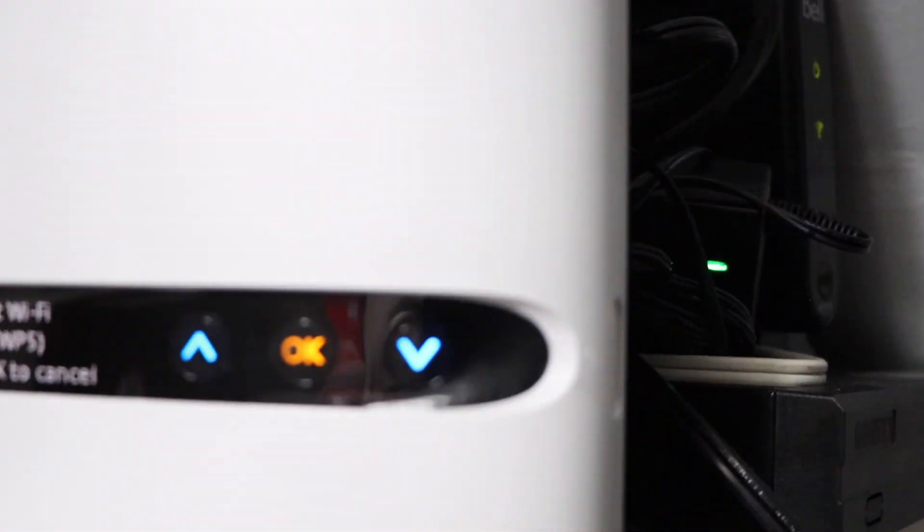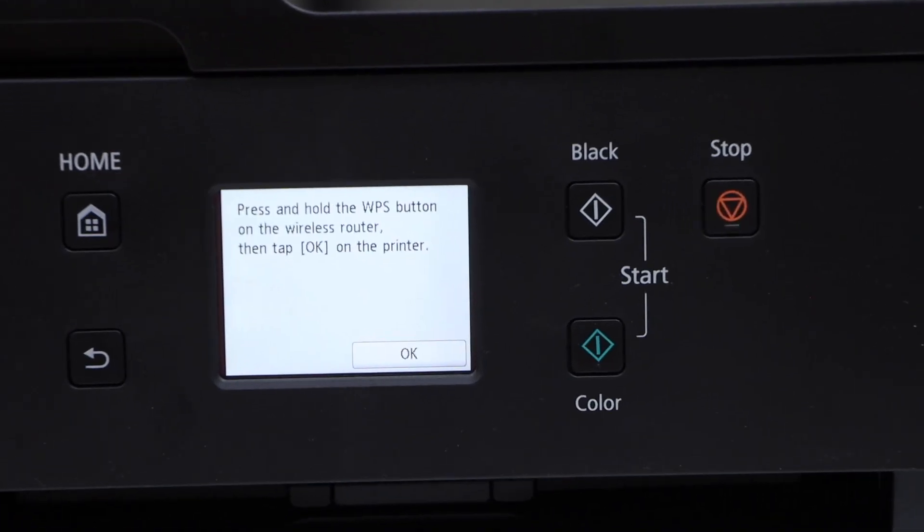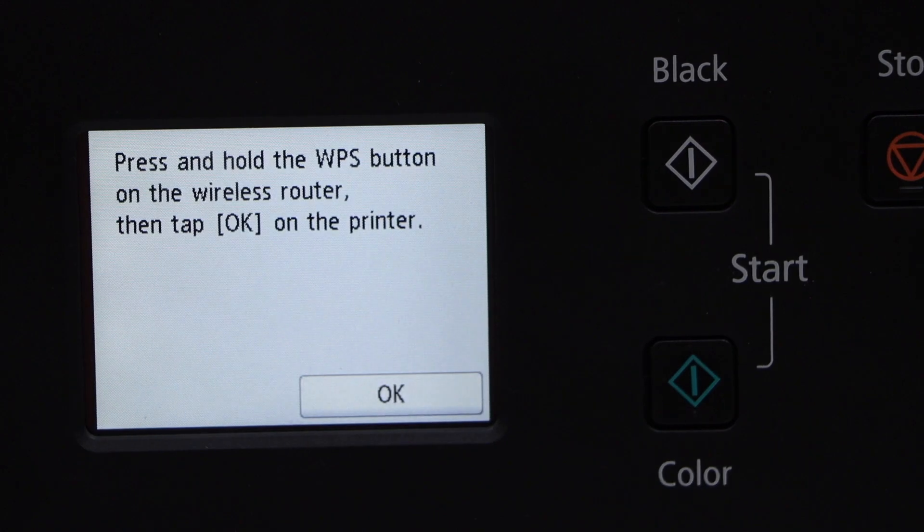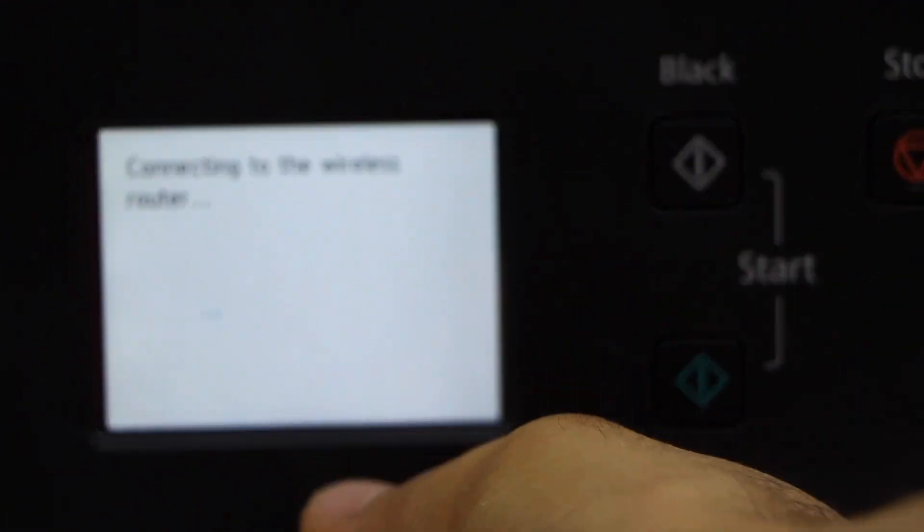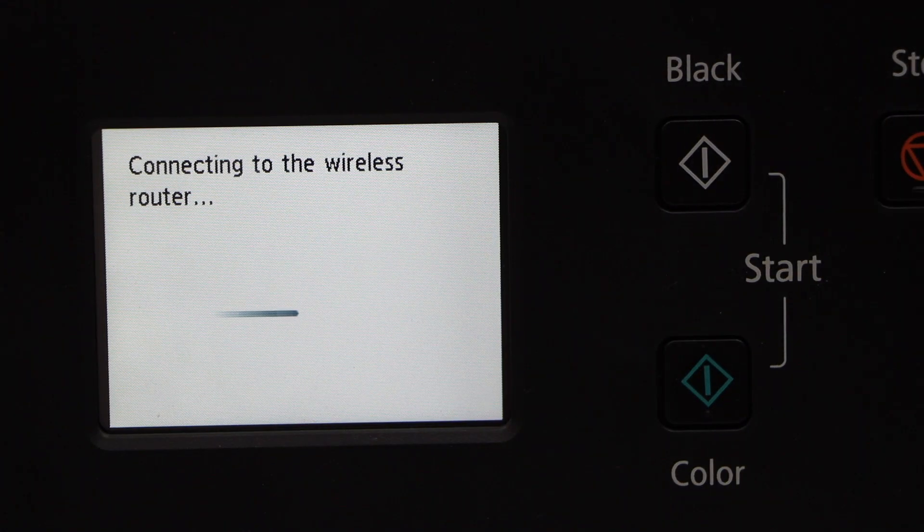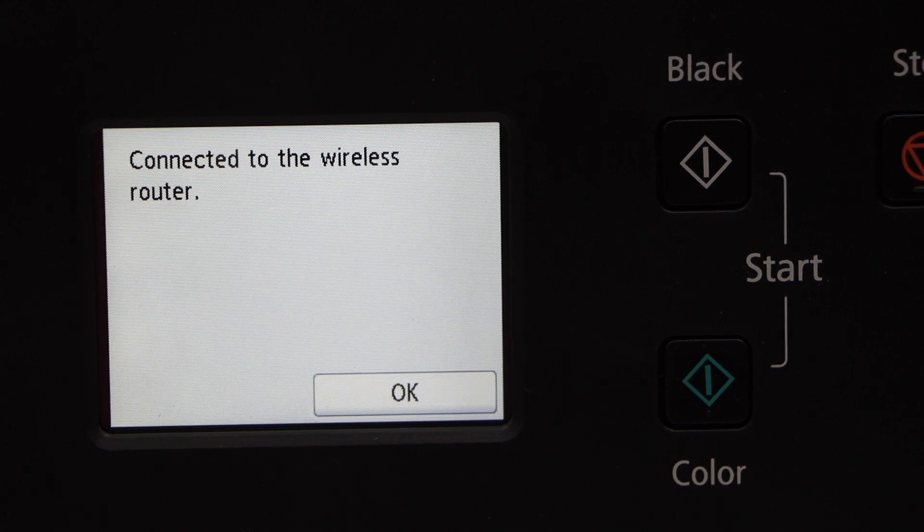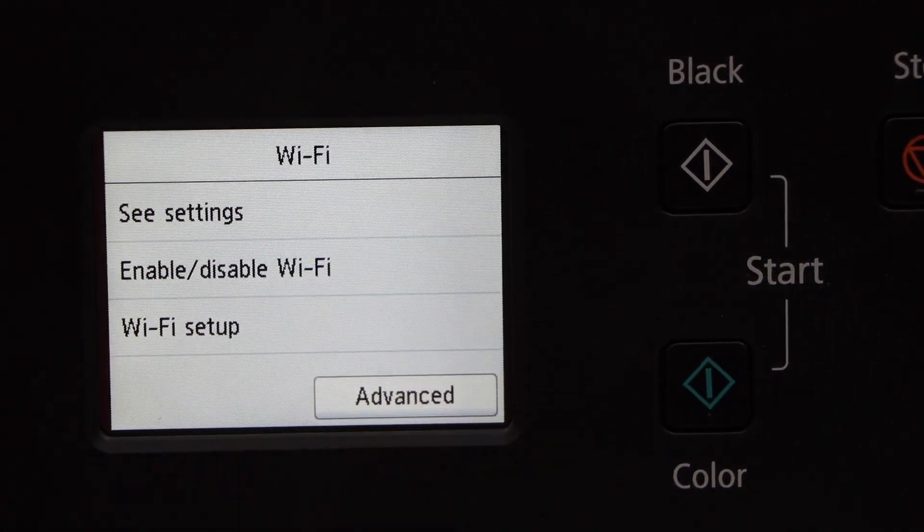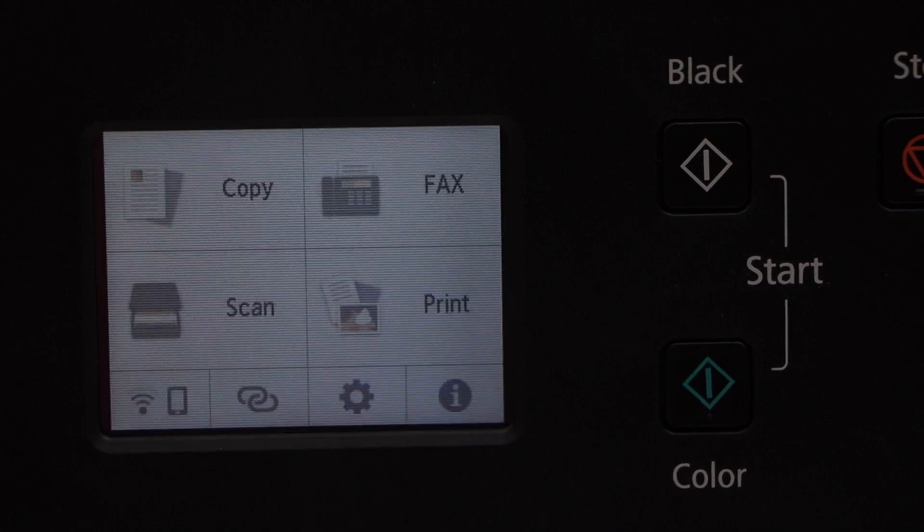Now go to your printer, on the printer screen press OK button. Connection is successful and press OK. Now our printer is available on the Wi-Fi network.